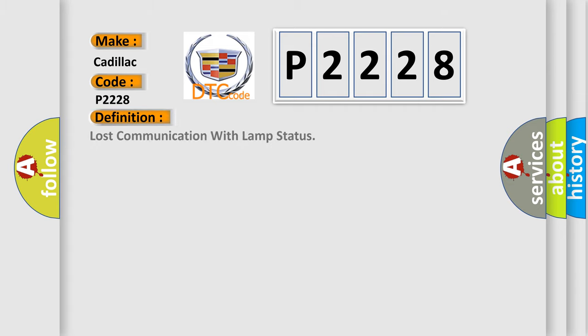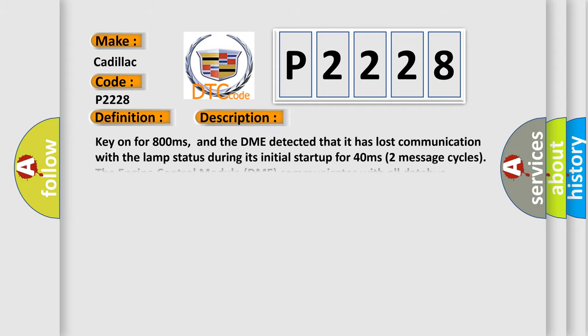The basic definition is: Lost communication with lamp status. And now this is a short description of this DTC code. Key on for 800 milliseconds, and the DME detected that it has lost communication with the lamp status during its initial startup for 40 milliseconds, two message cycles.